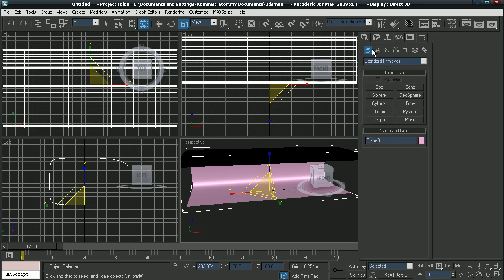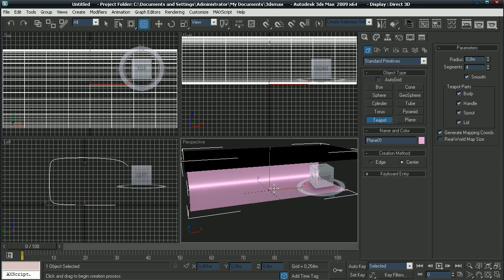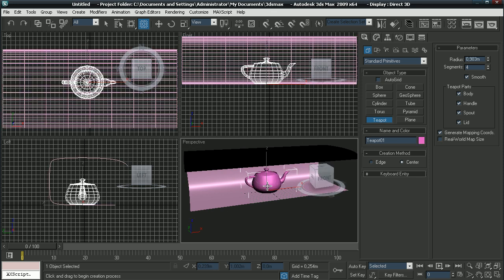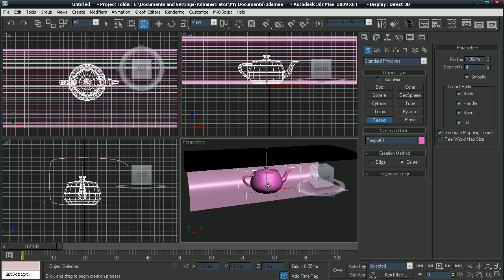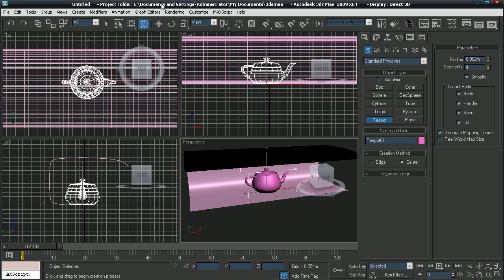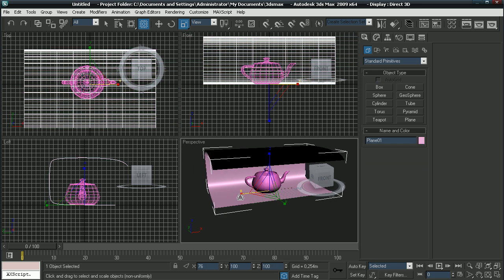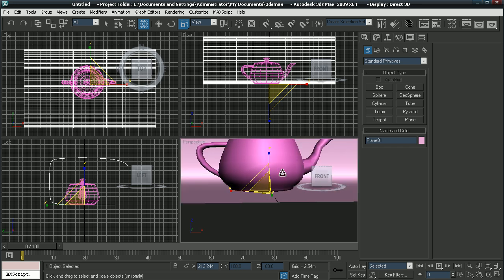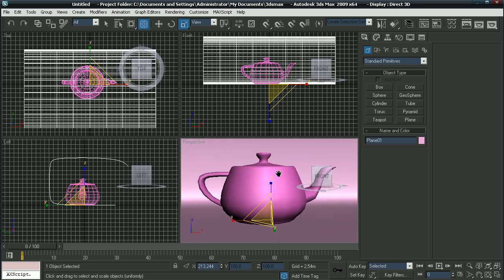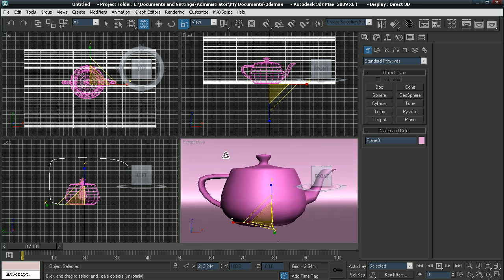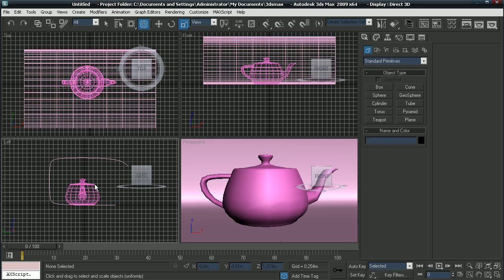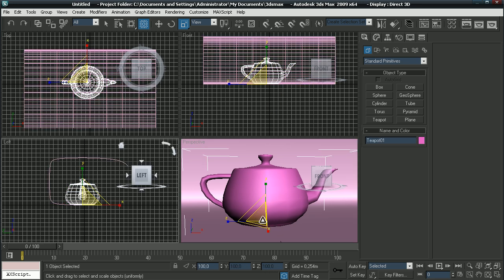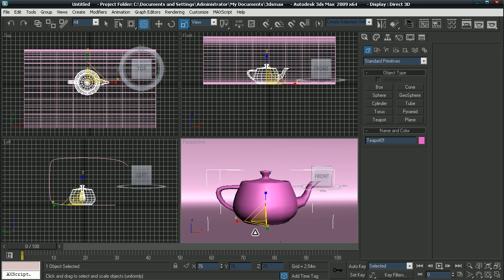Now go to your create panel and make an object inside your studio. I'll make the famous 3ds Max teapot. Something like this. I'll actually make this smaller because it's too big. Let's see it like this. I'll make the teapot smaller, like this.